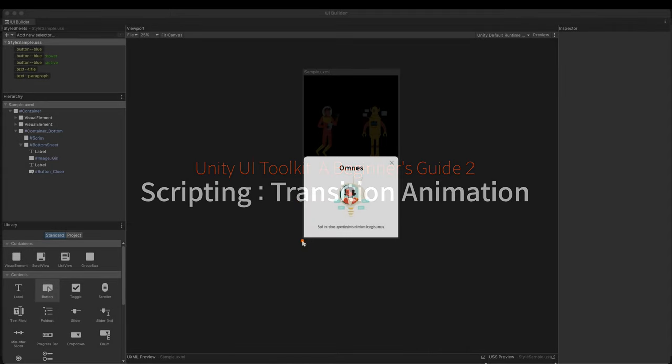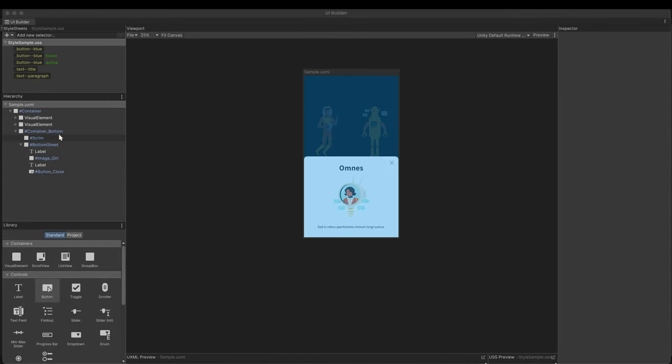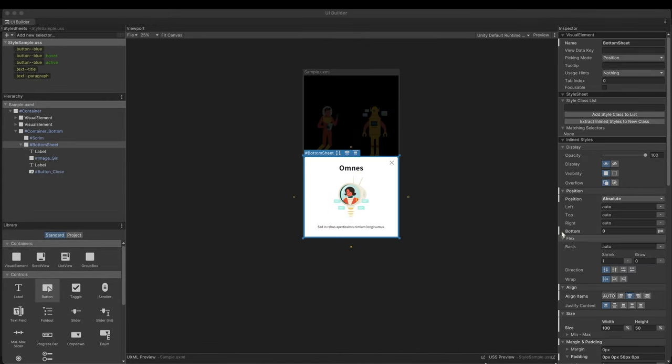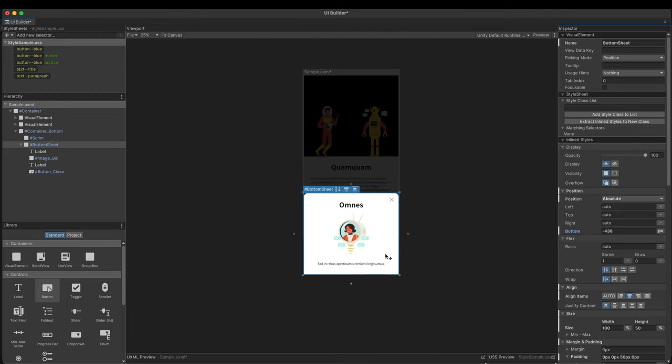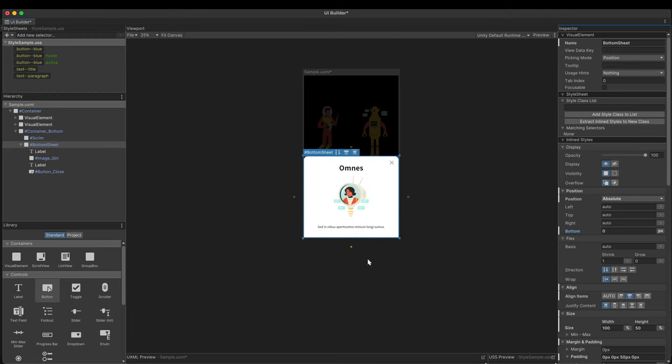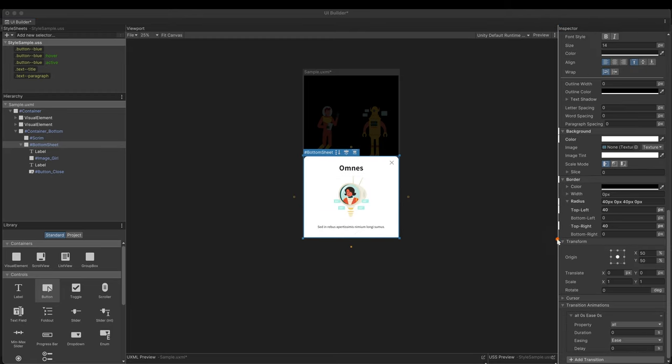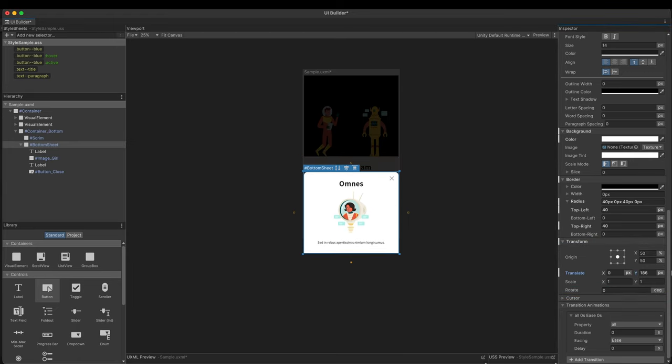Move the bottom sheet out of the screen. It'll be the starting position. You can set the position's bottom property. It works. But there is a better and recommended way. In the transform, change the translateY value. It works as well. What's the difference?